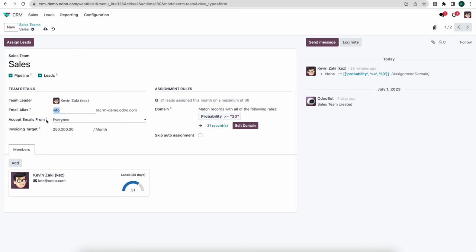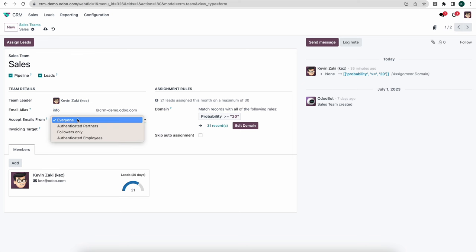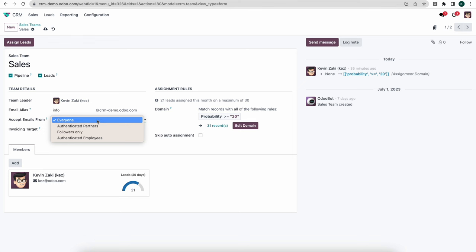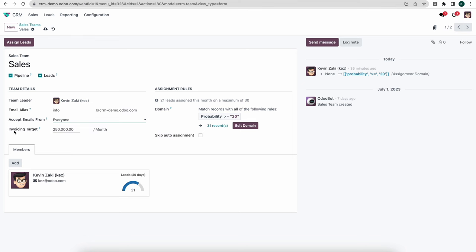We can accept emails from everyone or narrow that down as well. Our invoicing target here is set at $250,000 a month, and you can adjust that as needed.